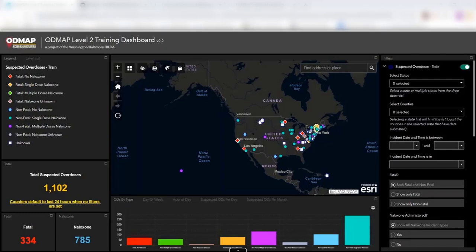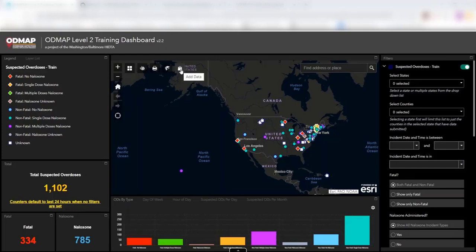First, you'll need access to level two, so you'll need to talk with whoever in your agency is an agency administrator. Next, what you'll do is you'll click on this add data button right here. For the purposes of today's demonstration, we are in the training environment, so this is fictitious data and not accurate.